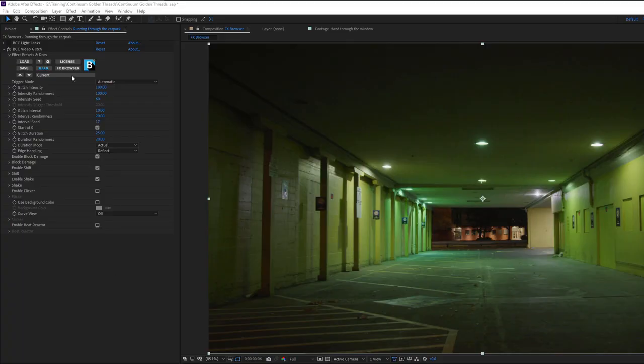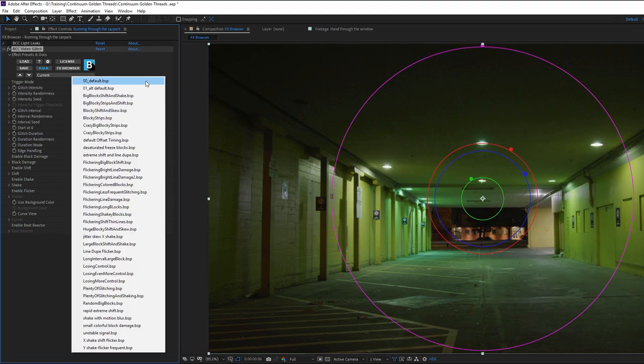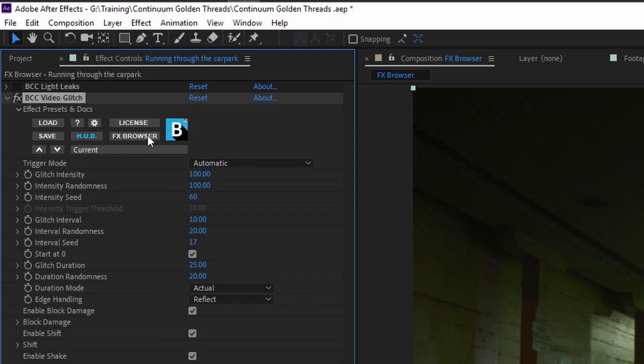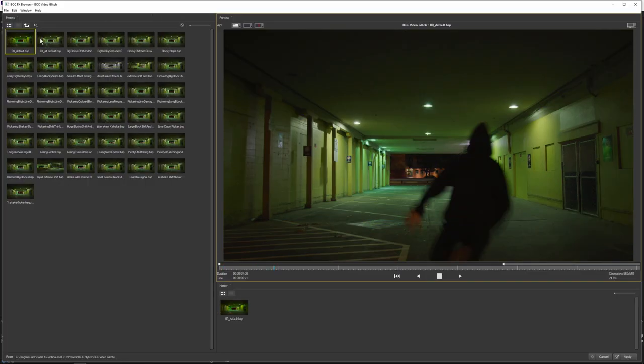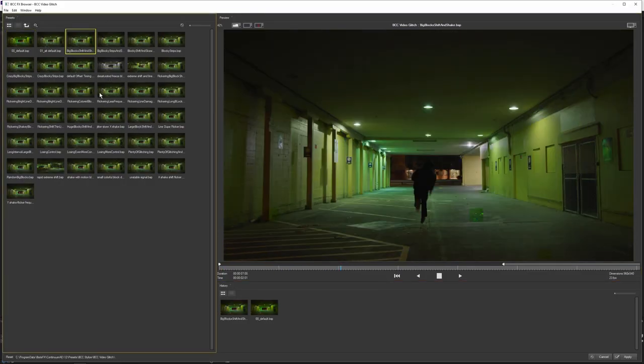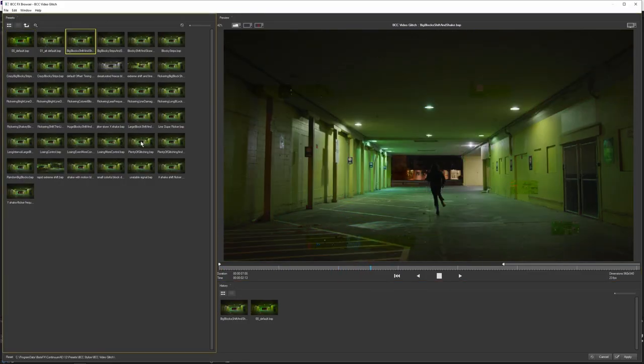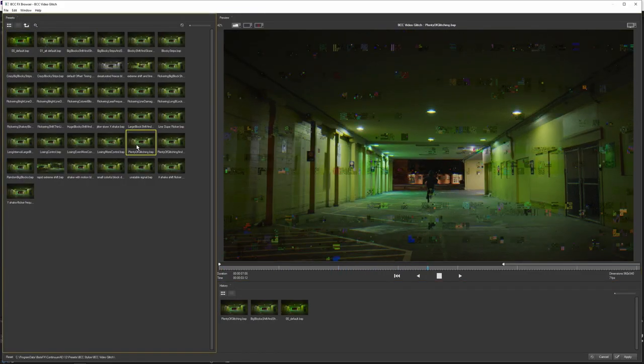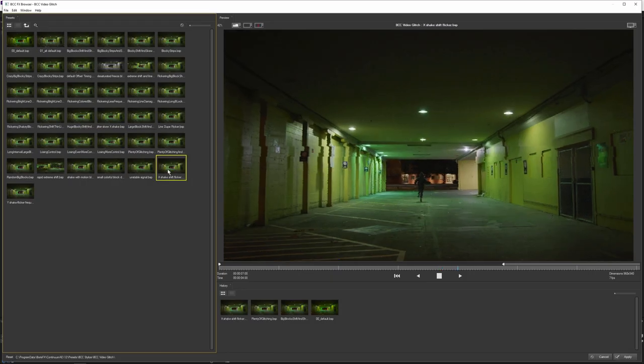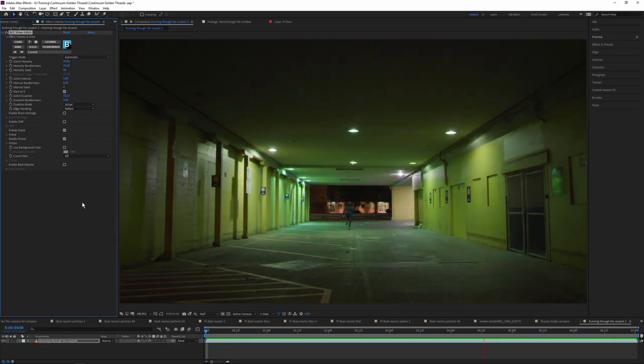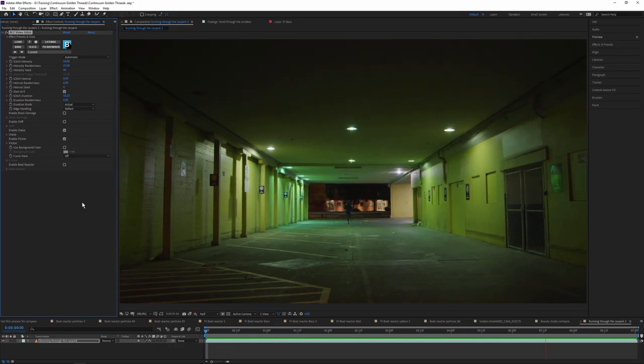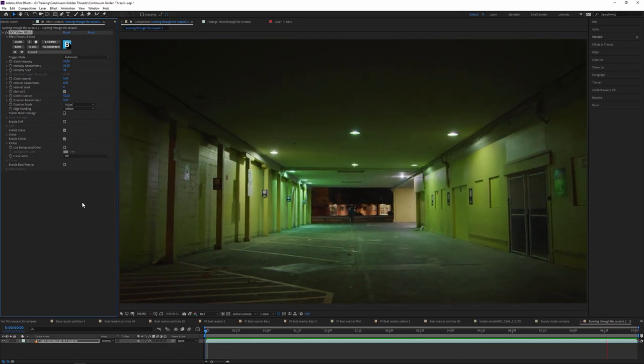You can access these presets through the drop down menu, or you can actually see them in action through the FX Browser. Here, you can quickly preview them in action and find out which one suits you best. Hit apply, and we're ready to customize the filter back in the host.